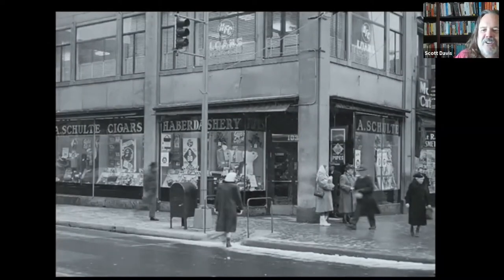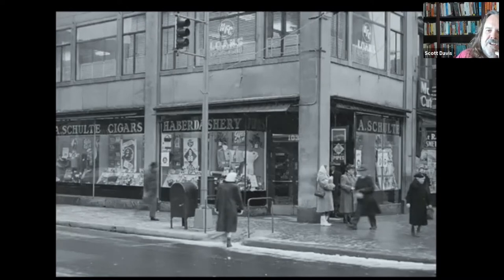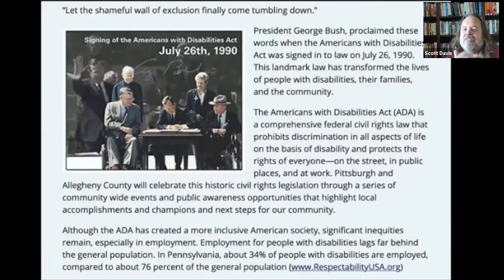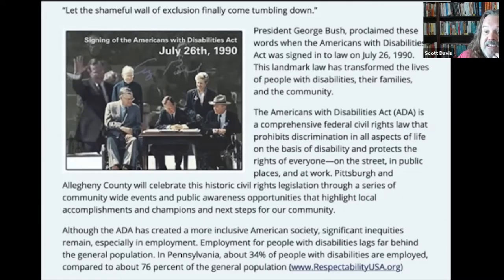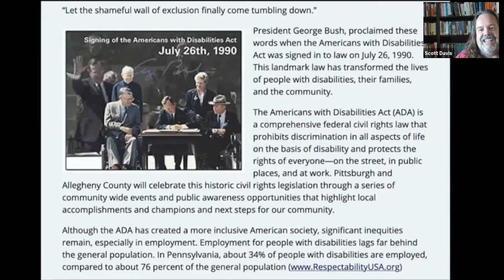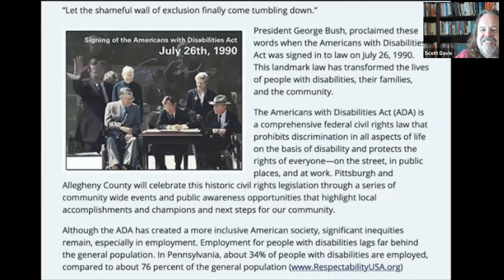Curb cuts aren't even a new idea. Here's a curb cut from the 1940s in the United States, right after World War II ended. The Americans with Disabilities Act, or the ADA, was passed in 1990 — ironically, right around the time the web was first being introduced by Tim Berners-Lee. The ADA made curb cuts mandatory in cities across the United States. Almost 30 years later, they've become so ubiquitous that they just fade into the background.